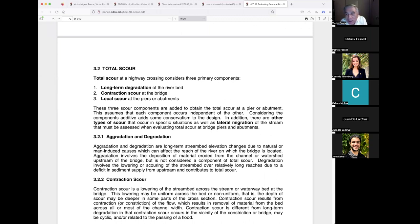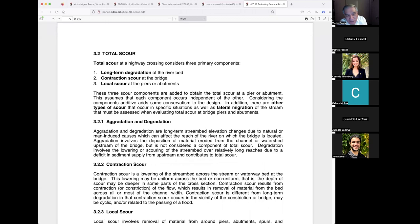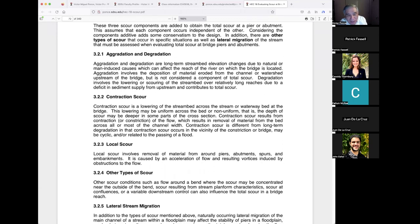Lateral stream migration is also a form of scour. Can a river go somewhere else? Yes, it happens. If there's a bridge over a meandering channel, the meander will eventually move, and if it moves it can leave the bridge's location entirely.